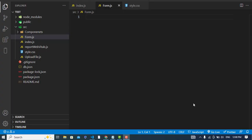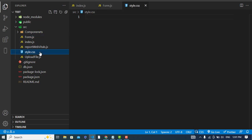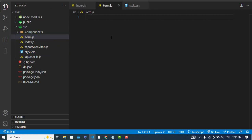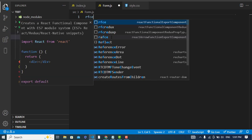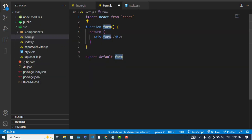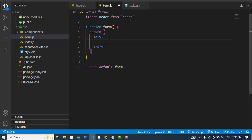Hi everyone, in this video we'll create a responsive login form with validation in React.js. I have created my React app and I created a file named forum.js and another file style.css. I will write my code here. Let's write a React function component and export it.